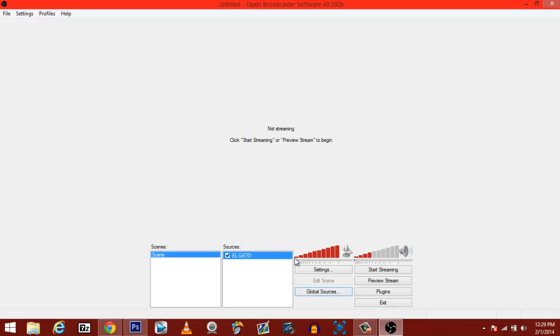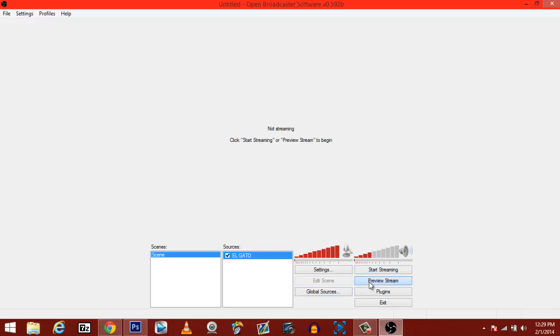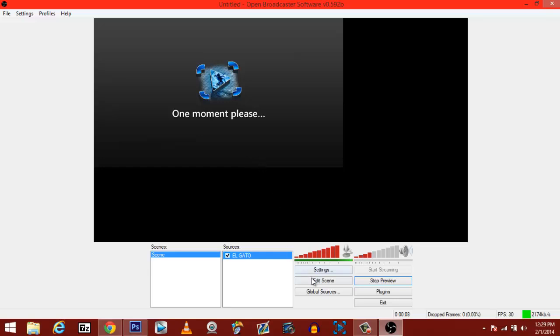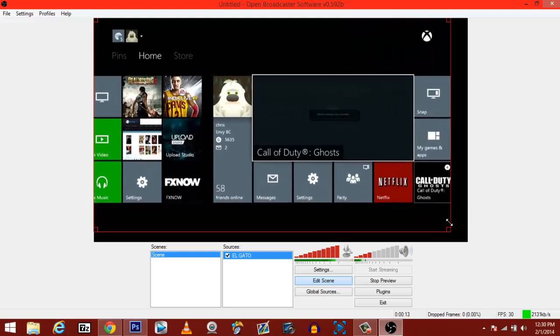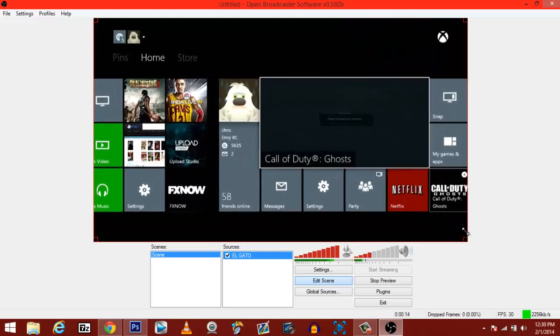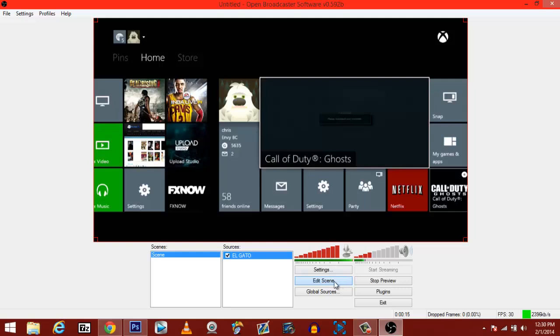Once you have that done, you want to preview your stream. This is an important part. You see how this is out of alignment? It's not completely up to the size that you want it to be. All you have to do is hit edit scene. It becomes draggable. You just drag it to where the screen is full. You hit edit scene again. You got your thing at full screen.